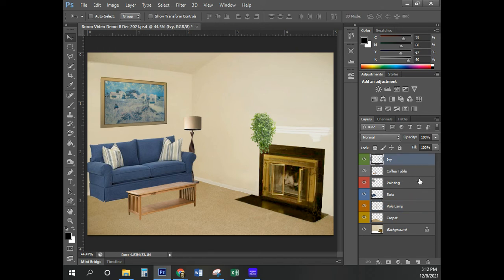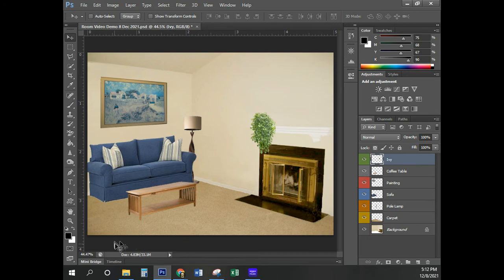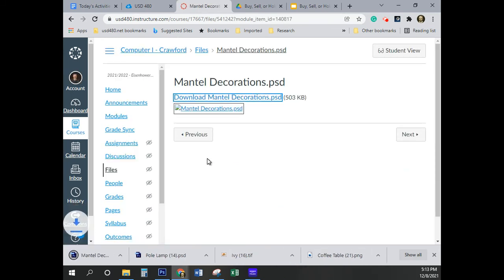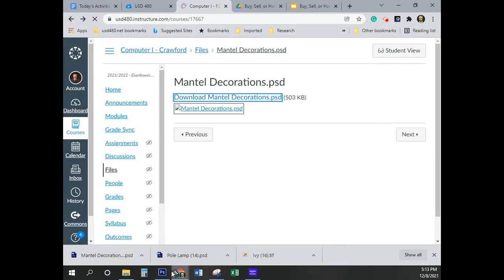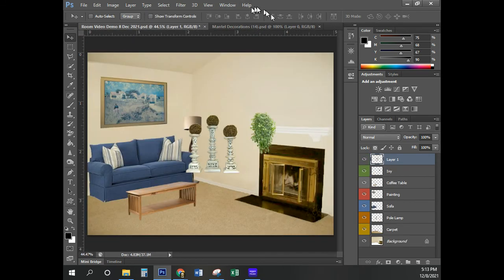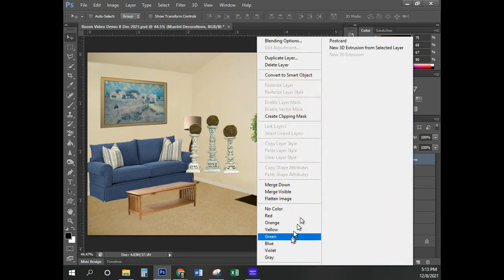Go ahead and click on the Ivy layer again. Now we're going to add the mantle decorations to the room. The reason we clicked on the Ivy layer is that if we'd stayed on the pole lamp layer, the next layer would be placed between the pole lamp and the sofa. We want it on top. I'm going to download mantle decorations.psd, double-click, Control-A, Control-C, paste with Control-V, close it, and rename it 'mantle decorations.' They want us to right-click and choose violet.